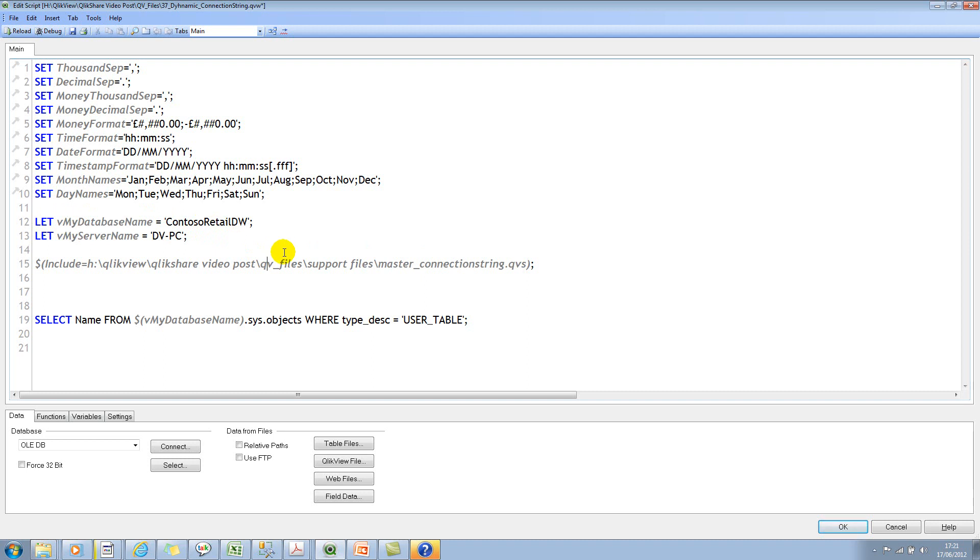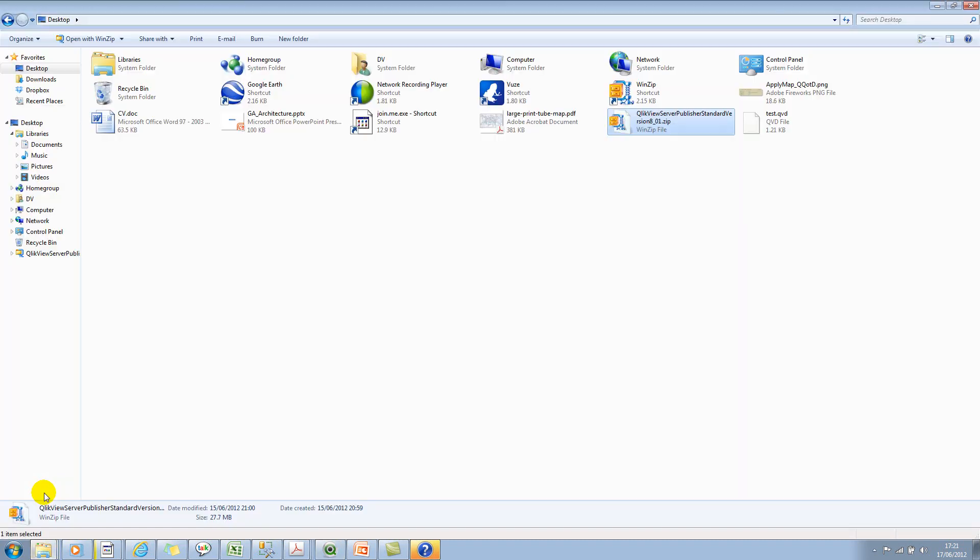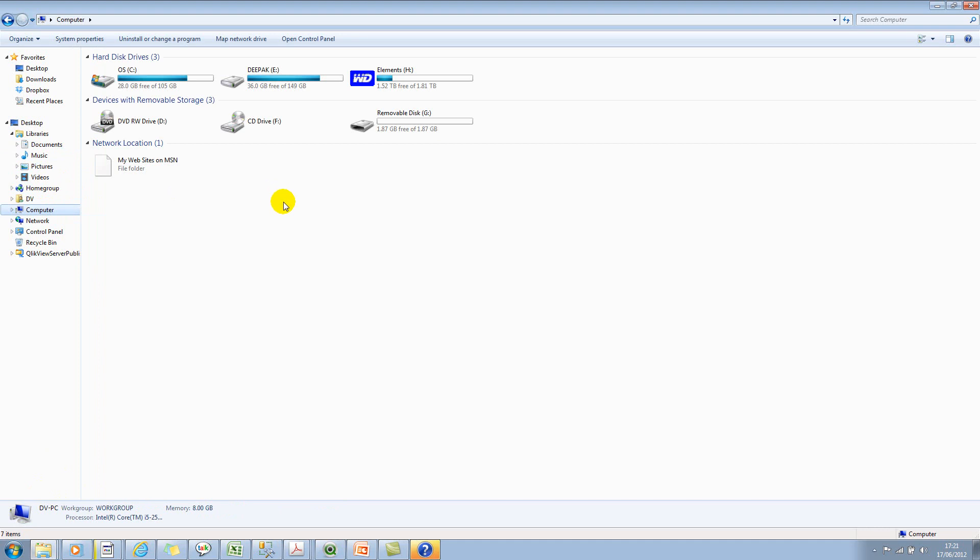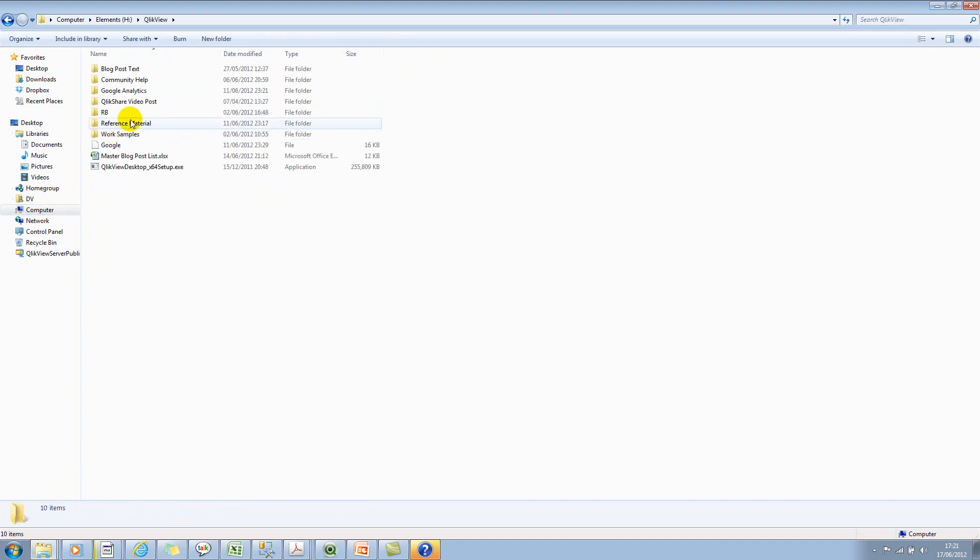I'll quickly show you the script itself so you have full understanding. Let me jump into desktop and click on computer, E drive, and let's select QlikView.